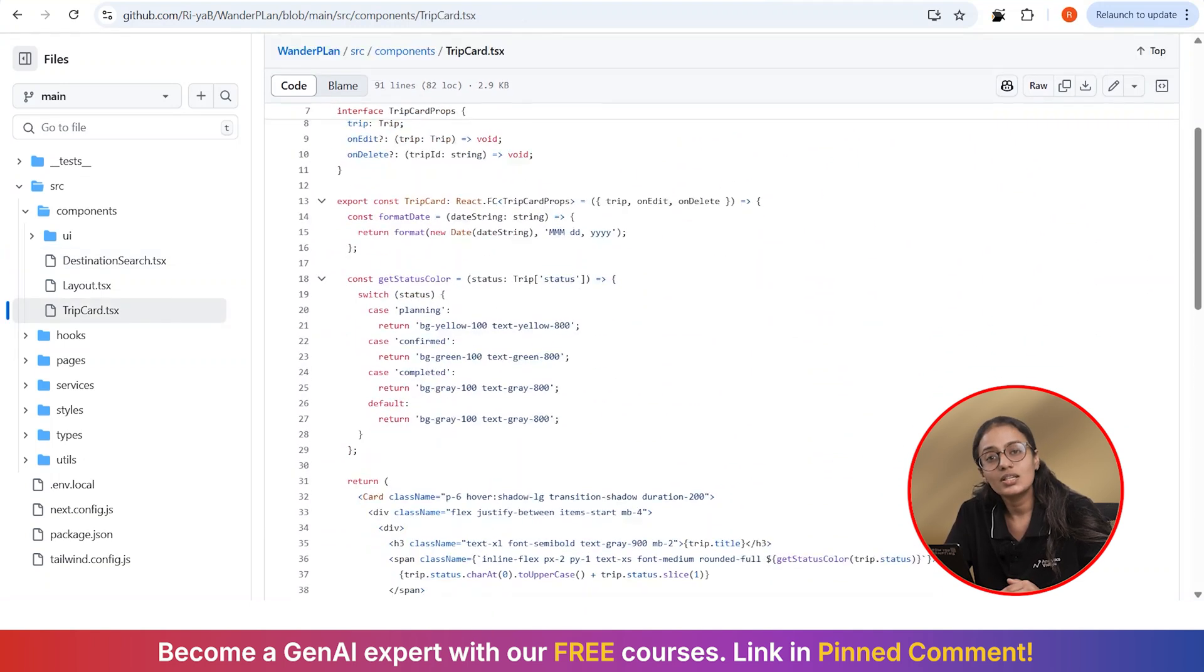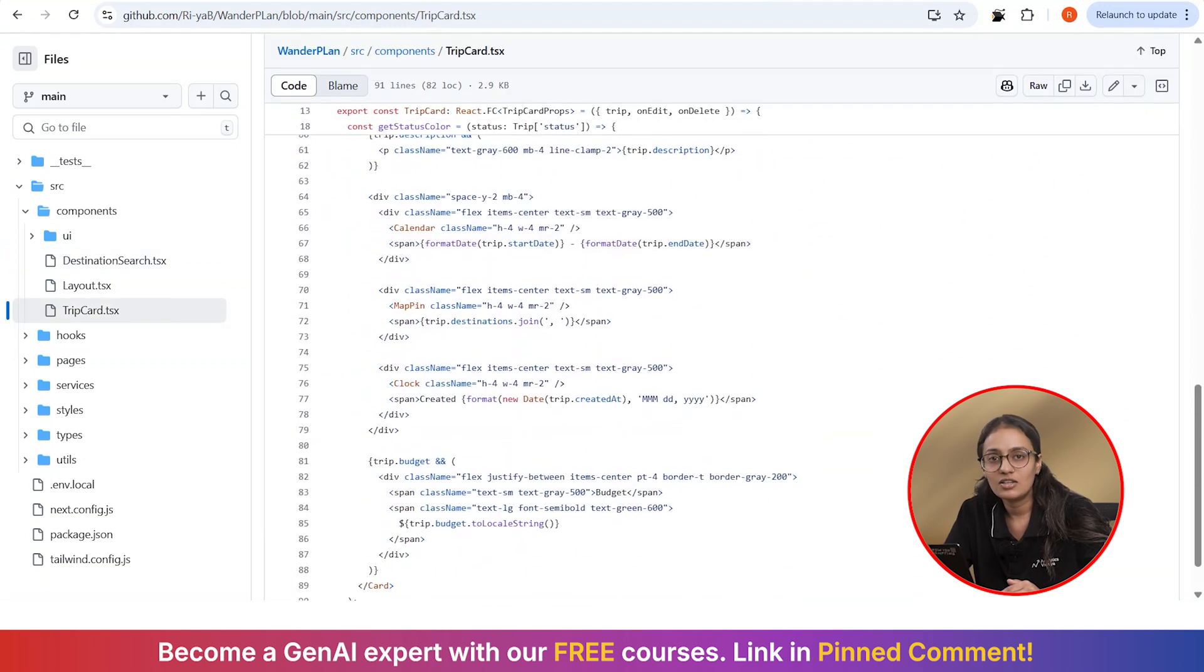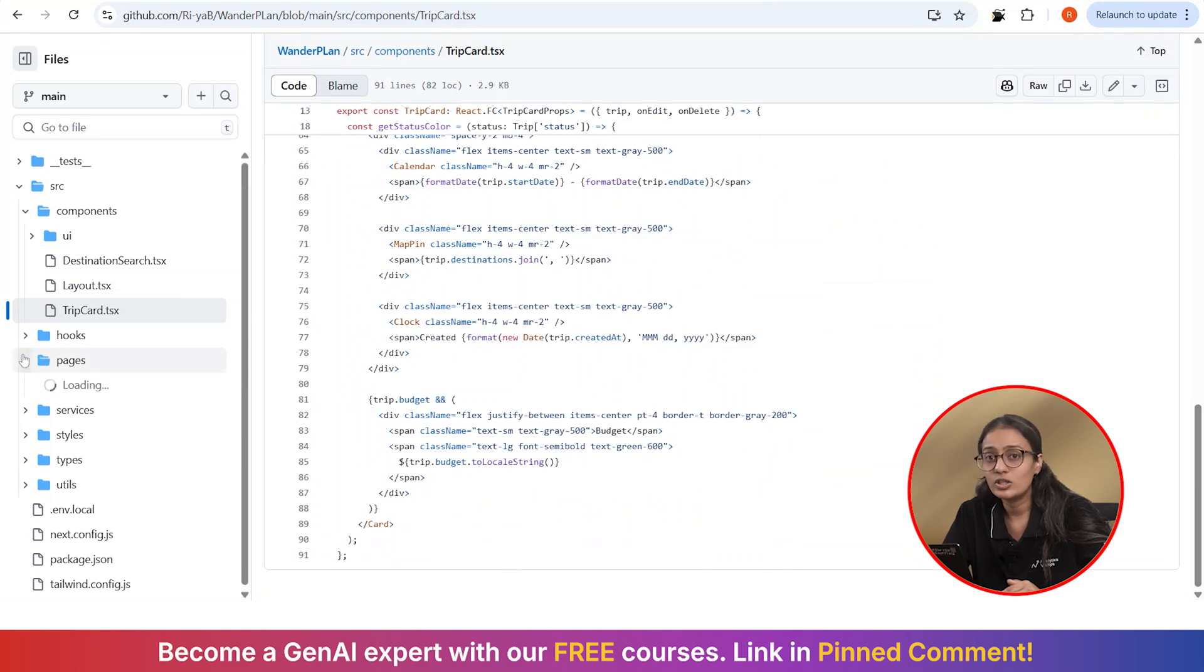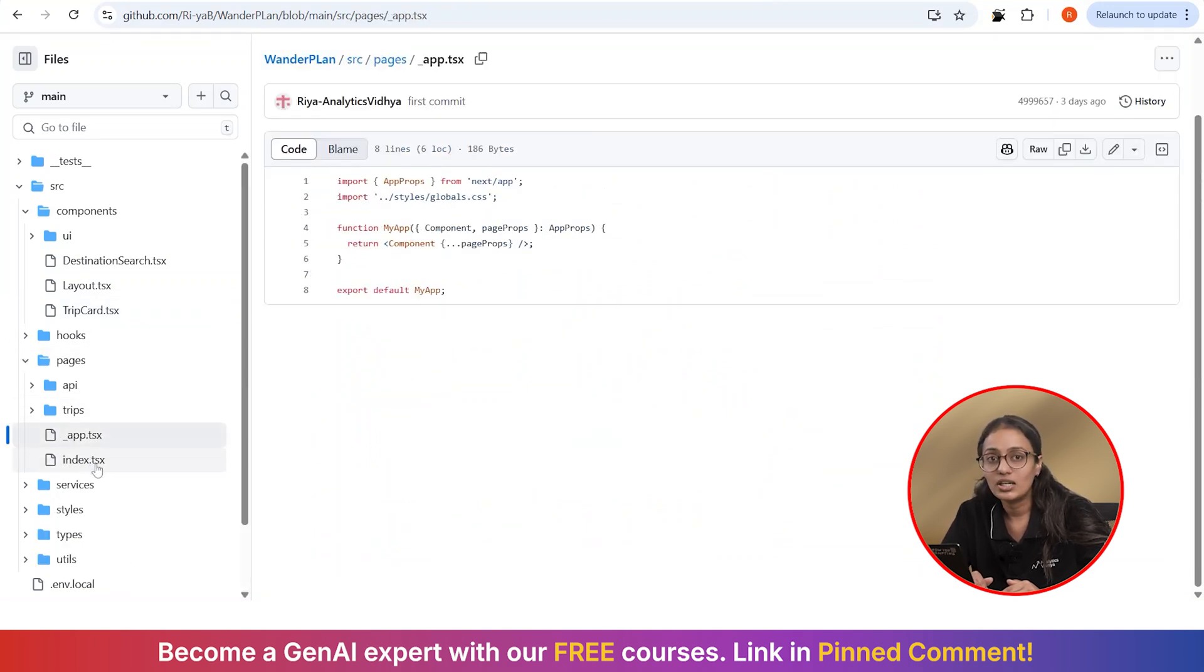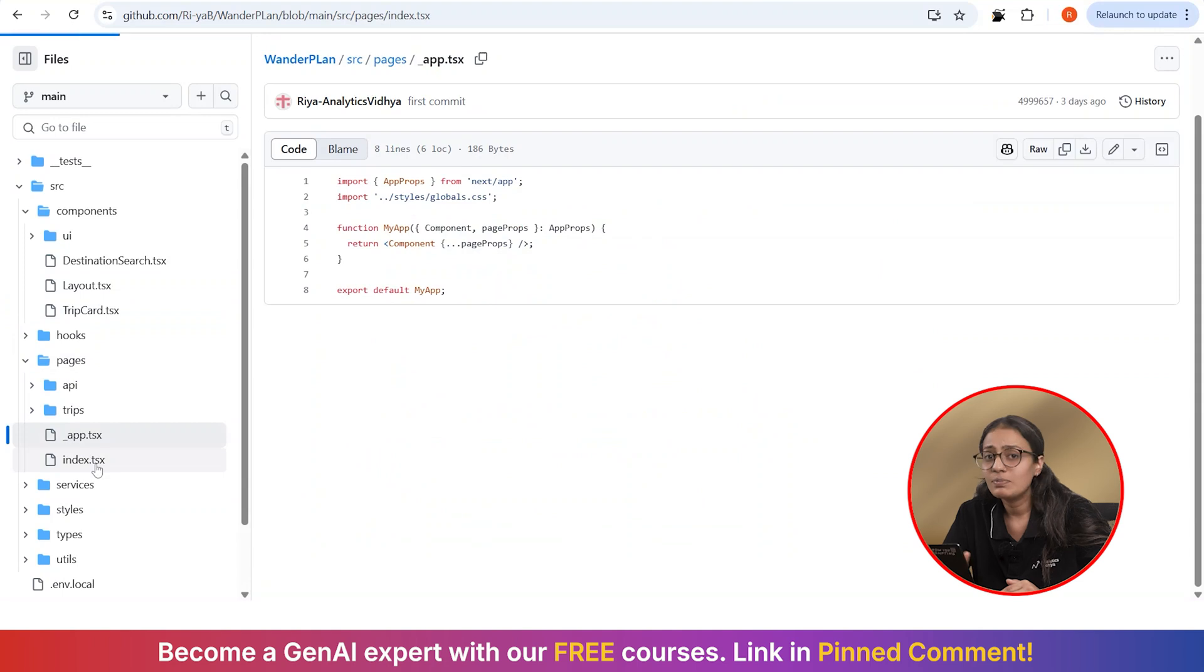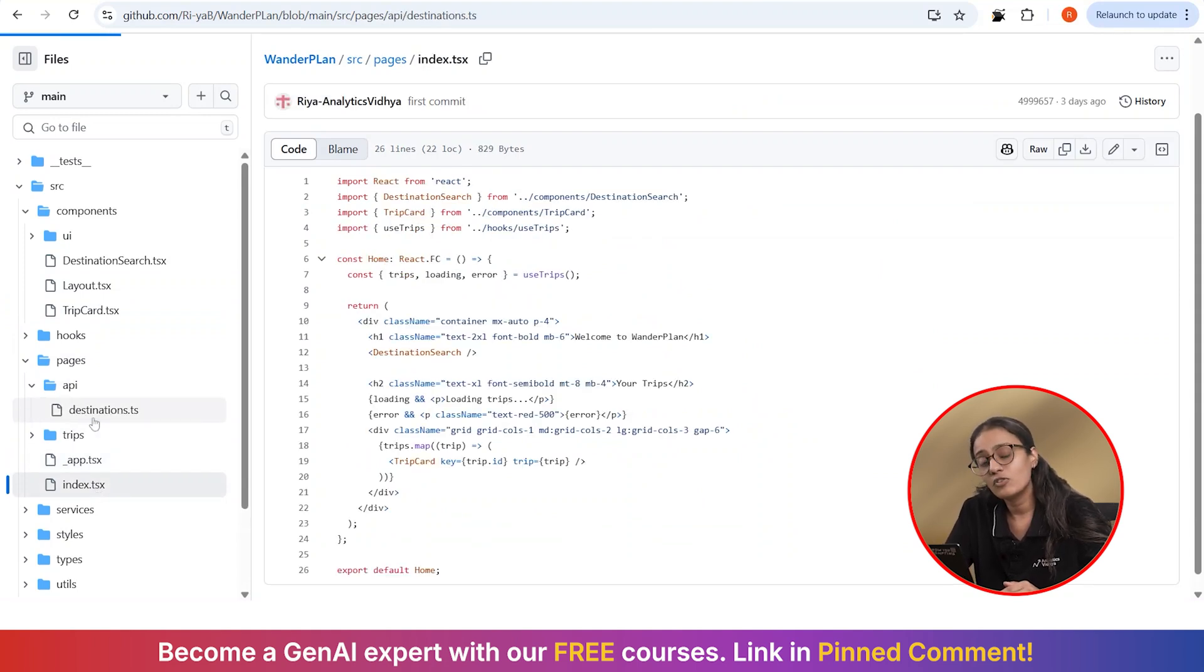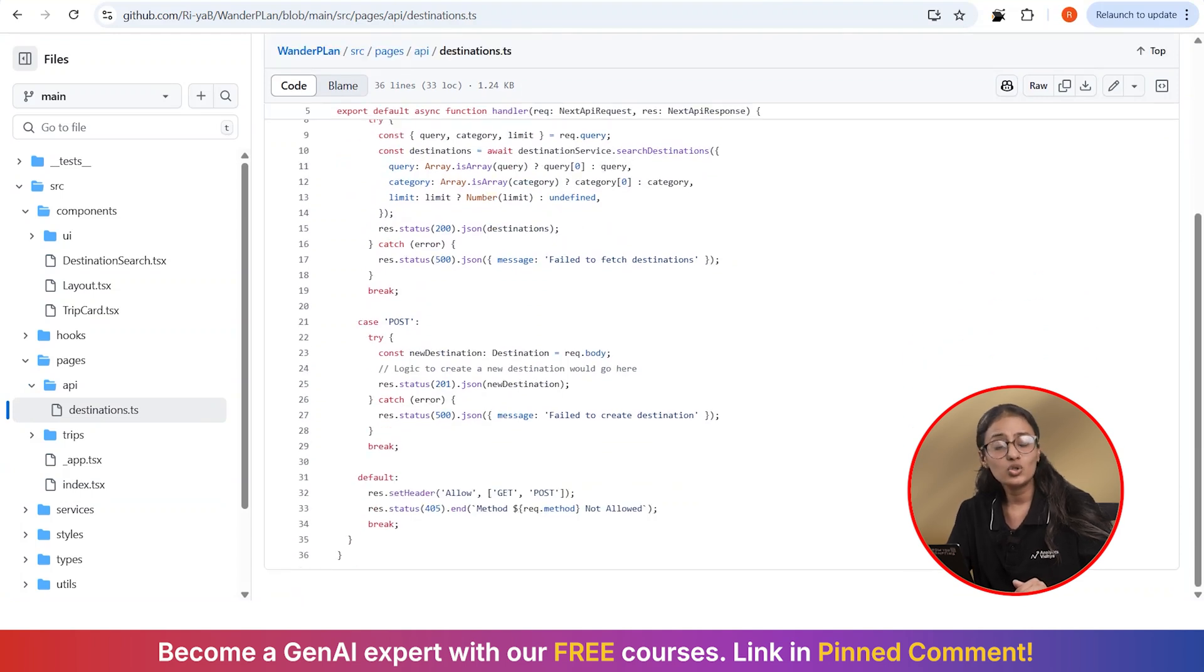The app lets users create trips and search for their destinations, but here is what's missing. It shows their destination, dates, and basic info, but users keep asking what's the weather going to be like. And this destination search component finds great places to visit, but without the weather data, it is not very helpful for planning. So here is what I need the agent to do.